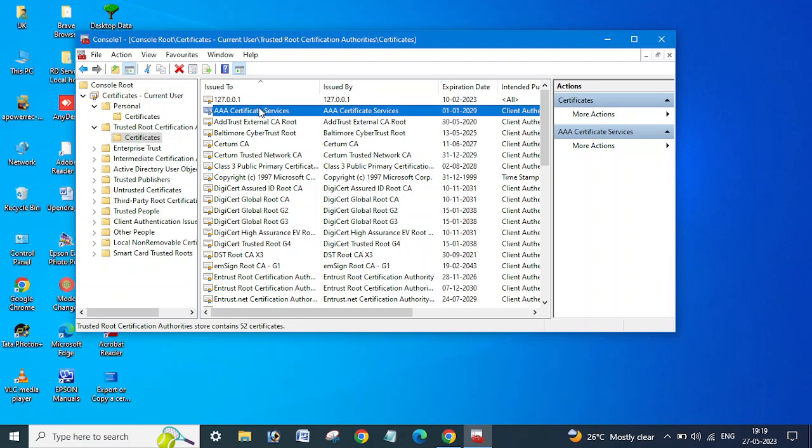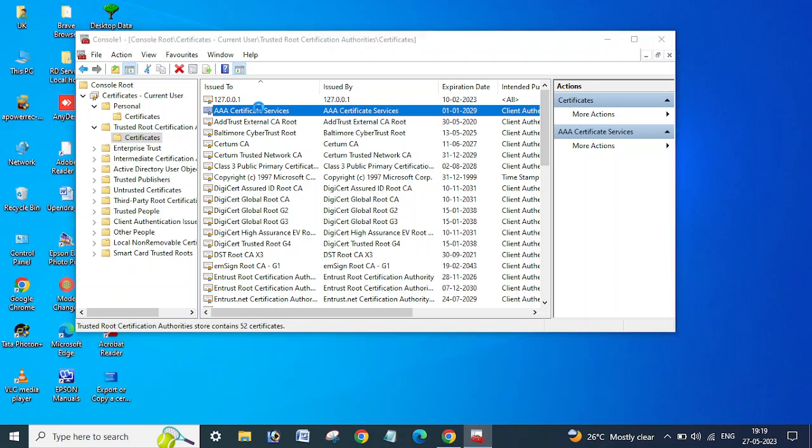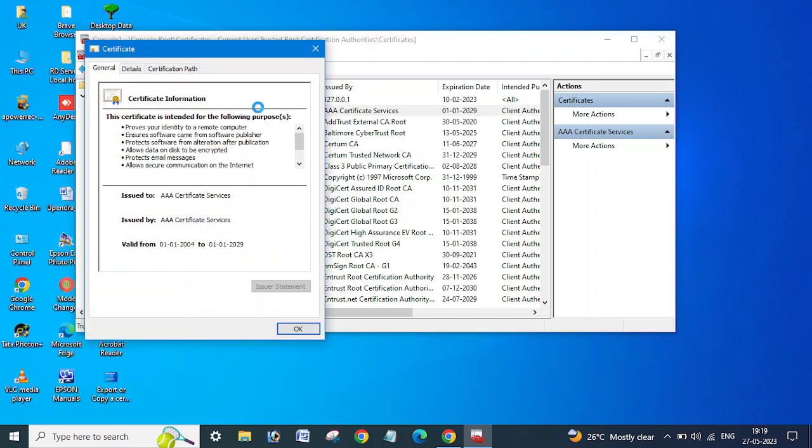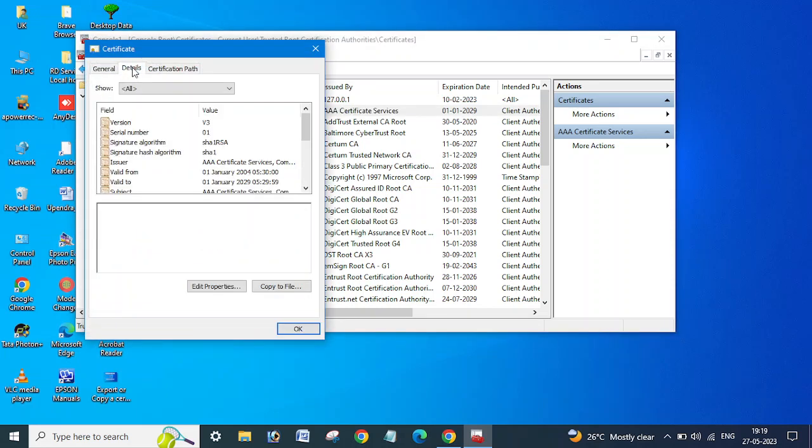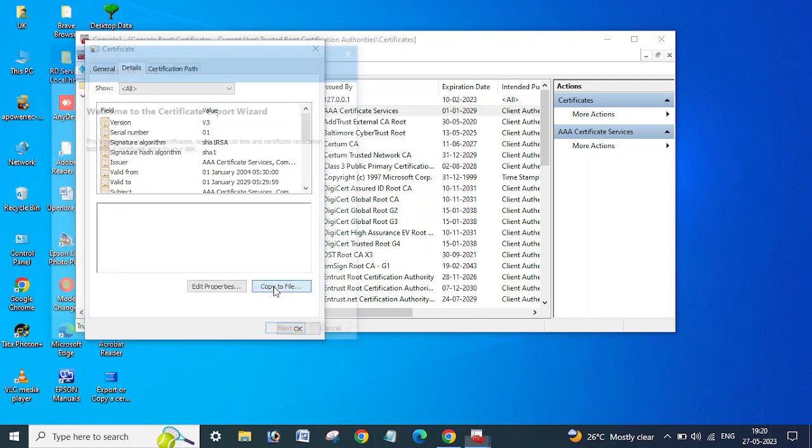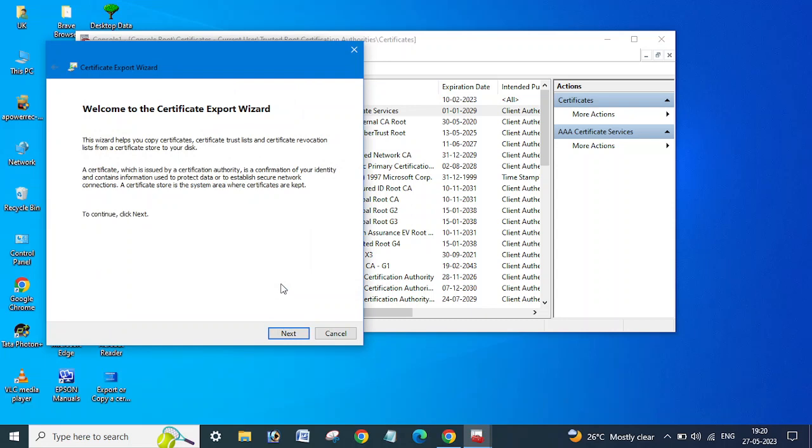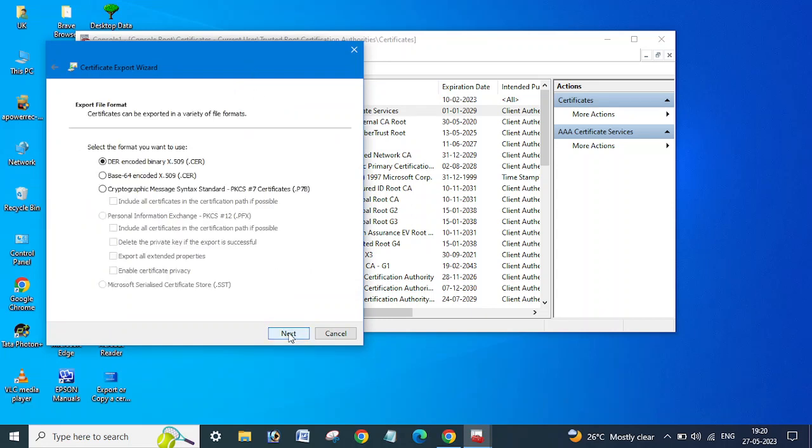So you need to double-click on this, OK, and go to the Details tab. And here you can see the option Copy to File, right? So you need to copy to file, click Next.